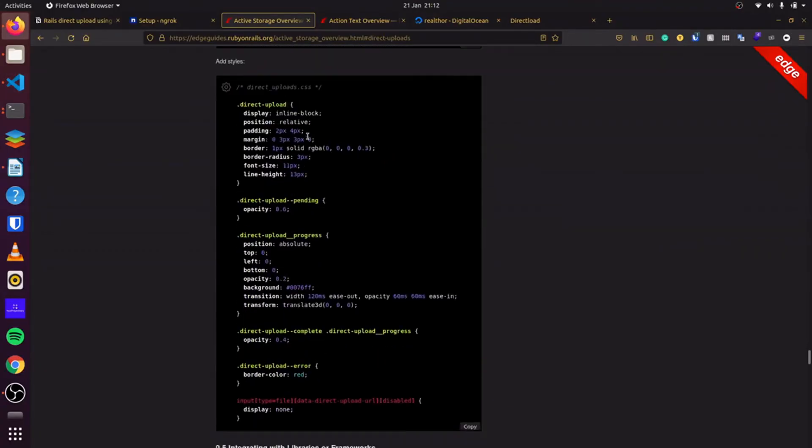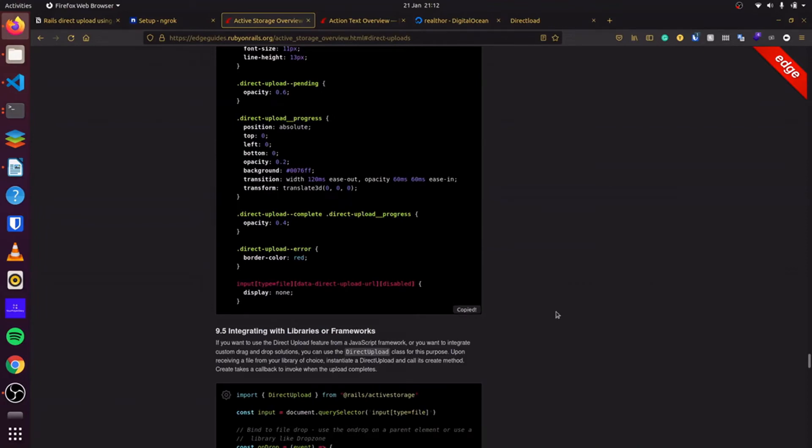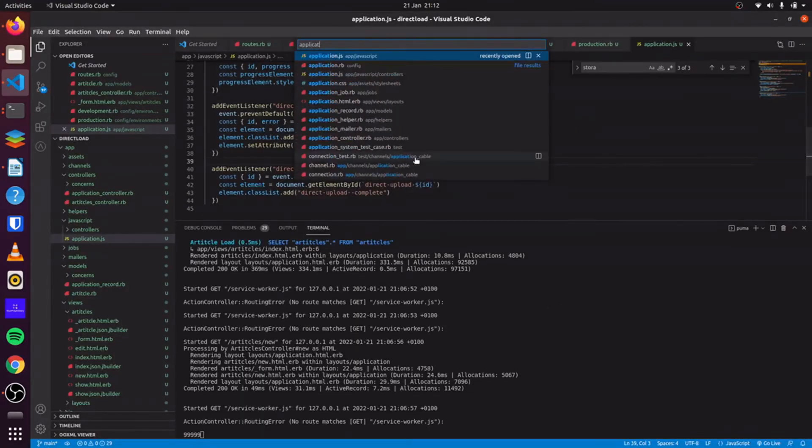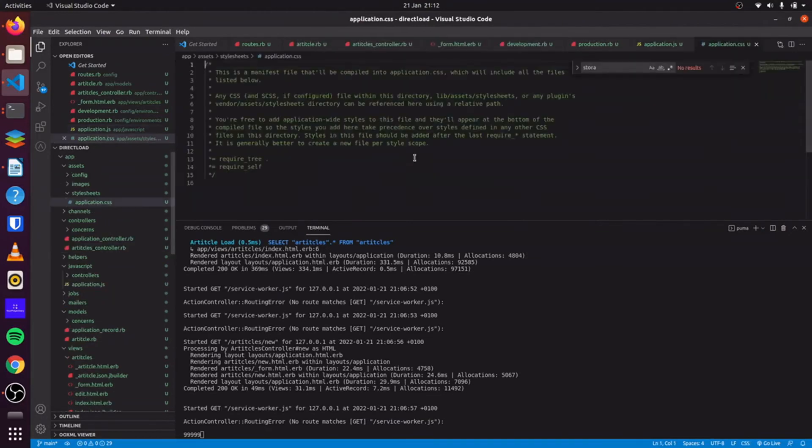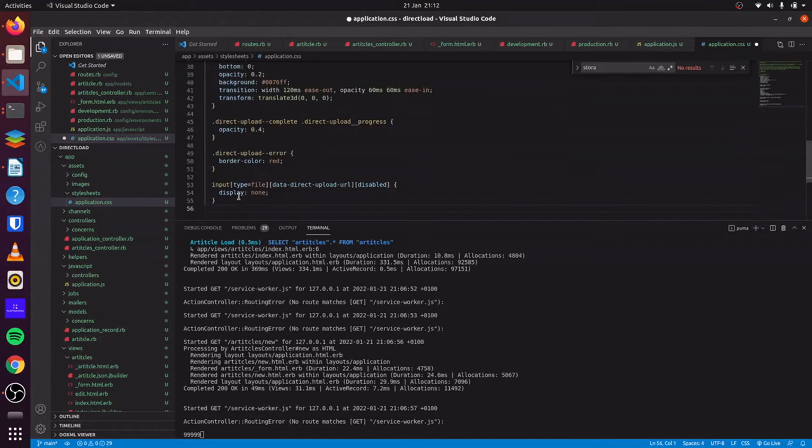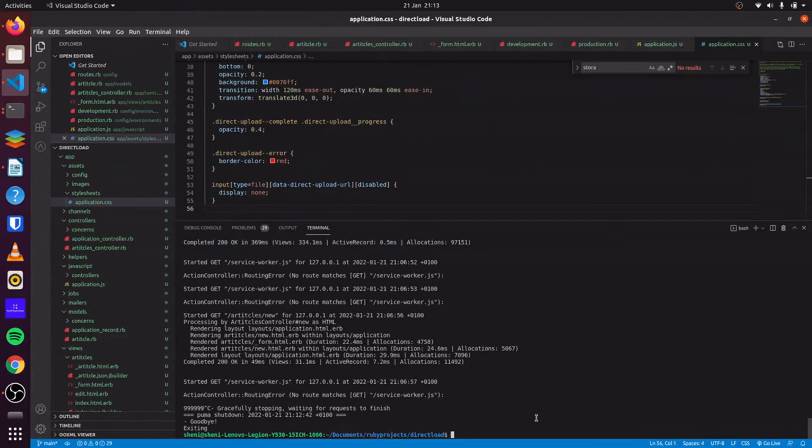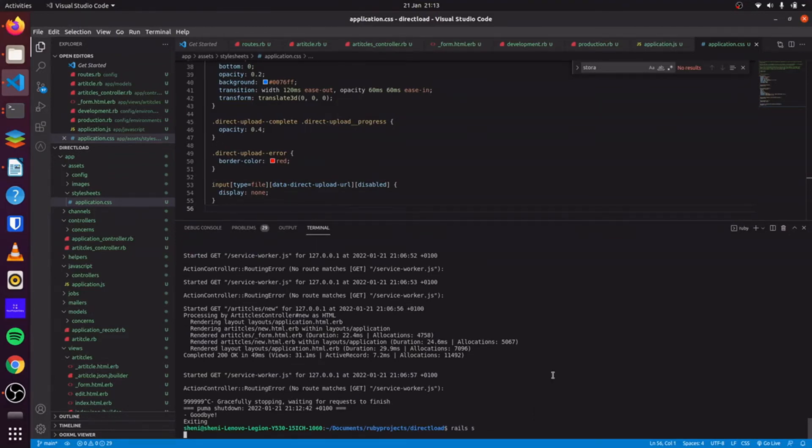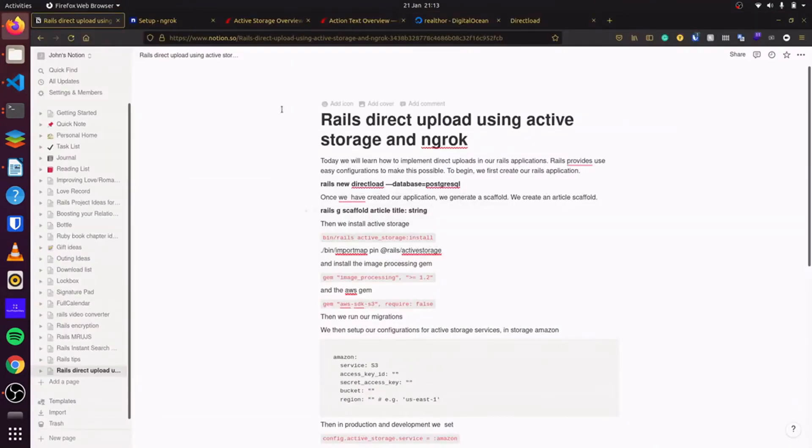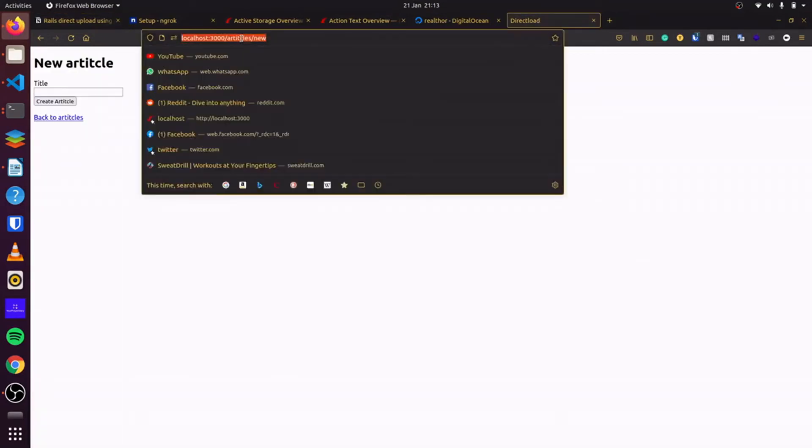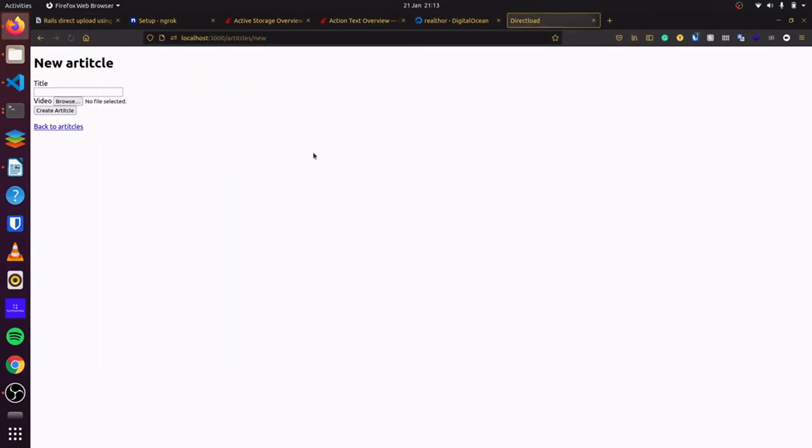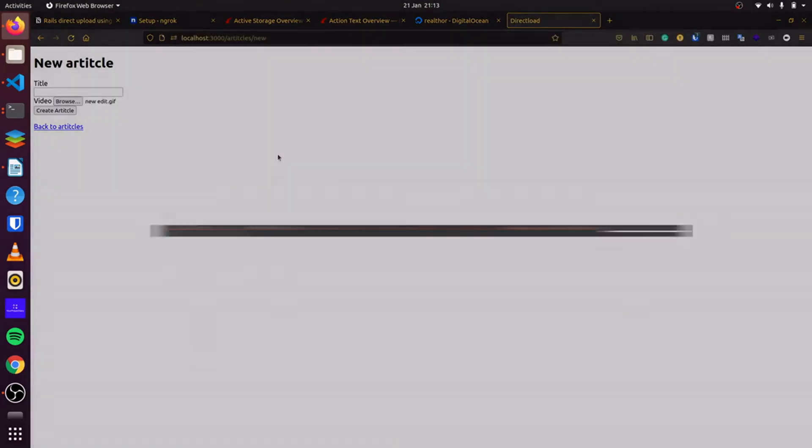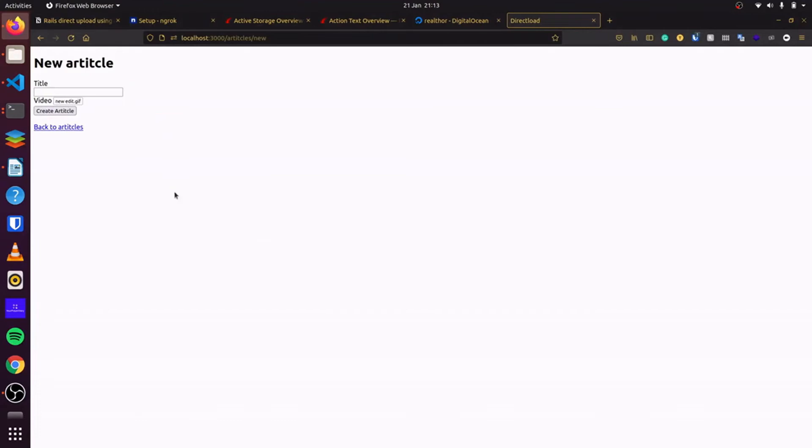And then finally, we copy our CSS and go back to our application CSS file. This would make it prettier. And now we start our server. Once we have restarted our server, we can test it. We click on create an article and you can see the CSS and everything works. But it gives us a red outline here. It's showing us an error. And this is because we have not set up our CORS on our DigitalOcean space.